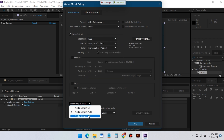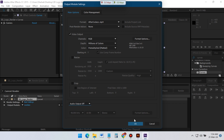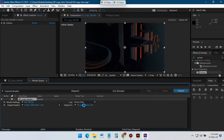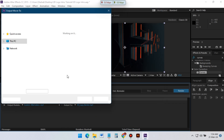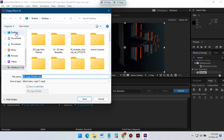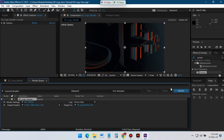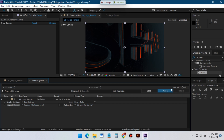Click here and select the output folder where you want to save your logo animation. I am going to save it to this folder. Click Save, then turn on Caps Lock from your keyboard and click the Render button. It will start the render of our 3D logo animation.